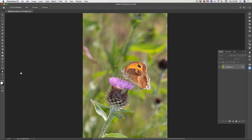Welcome to this tutorial. What we're going to be looking at is extracting the subject from the background. We're going to create a blur on the background, but we're going to do it in steps, so parts of the background will have more blur than others. The top part of the image will be really blurred out and the lower part will have less blur.